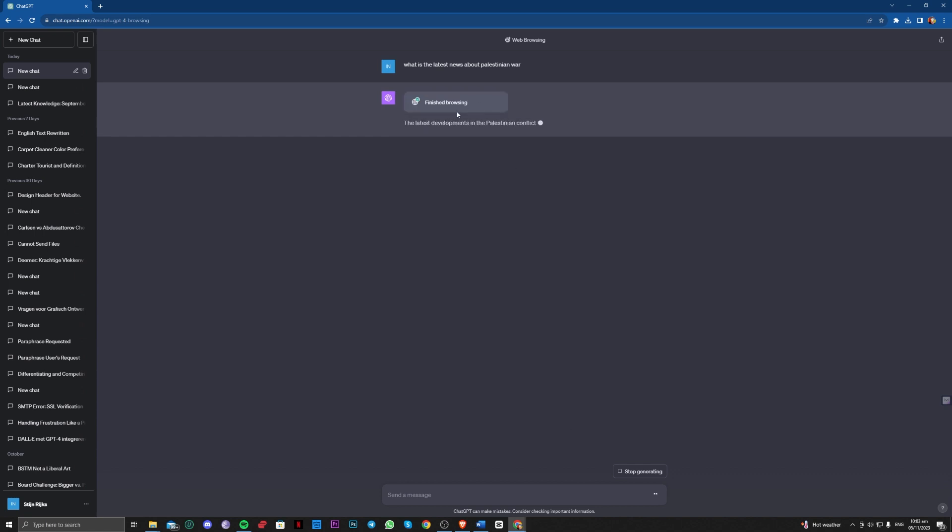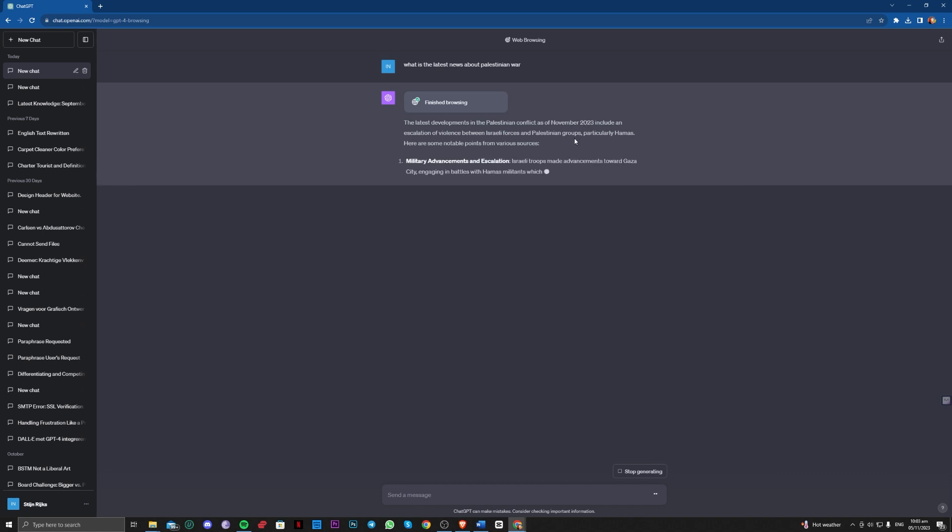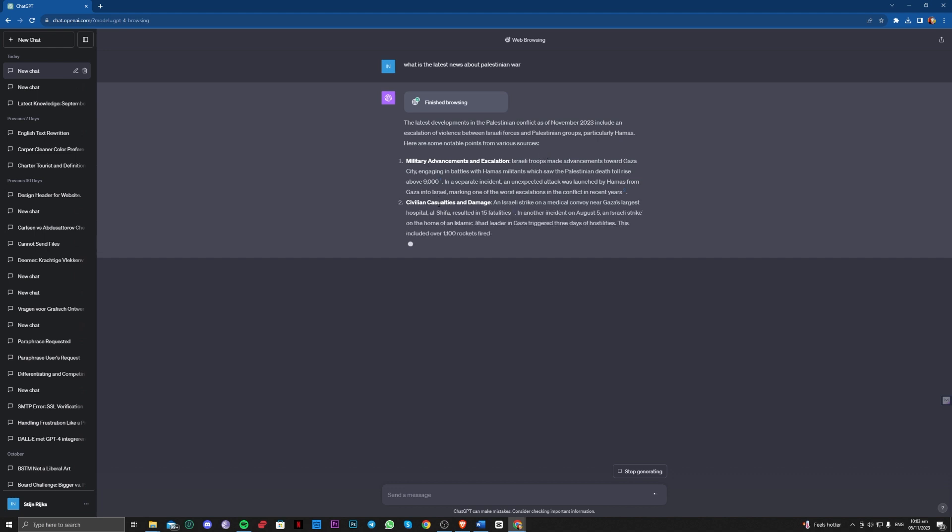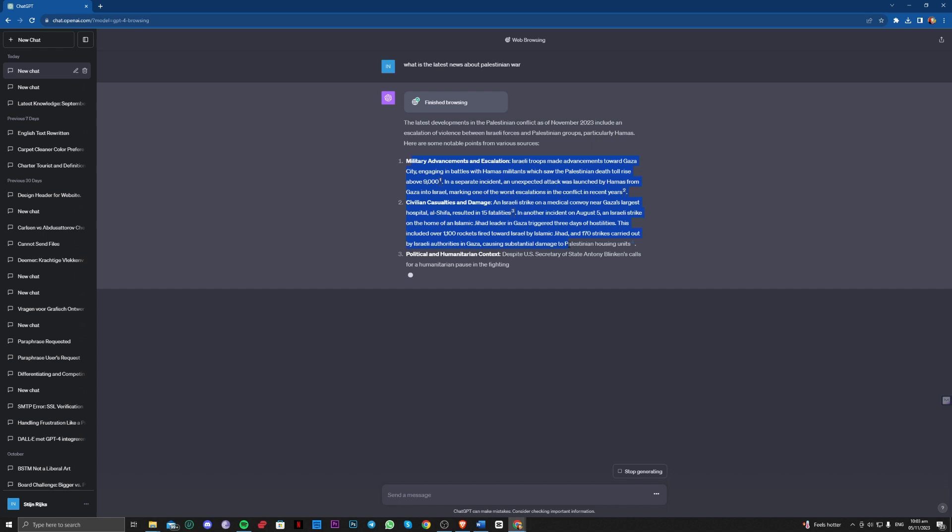As you can see here, it is typing it for you and you can do a couple of things here.